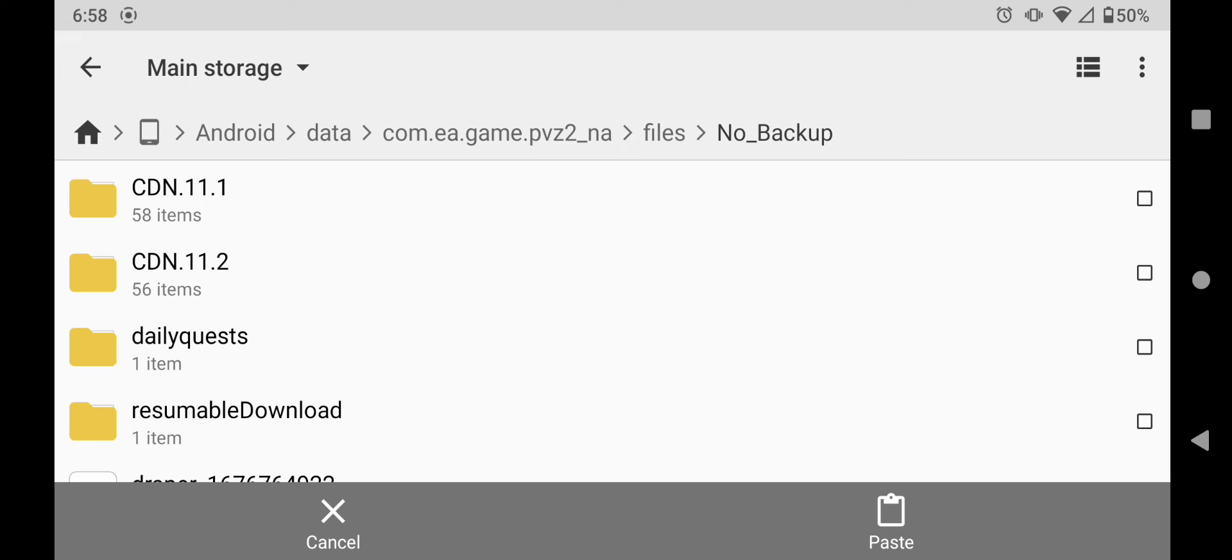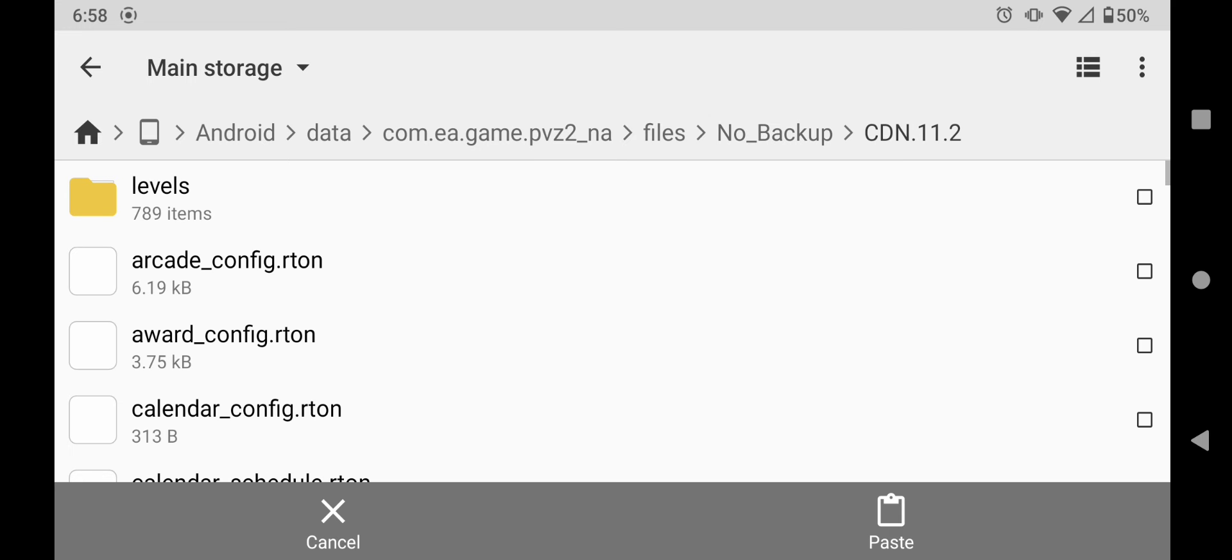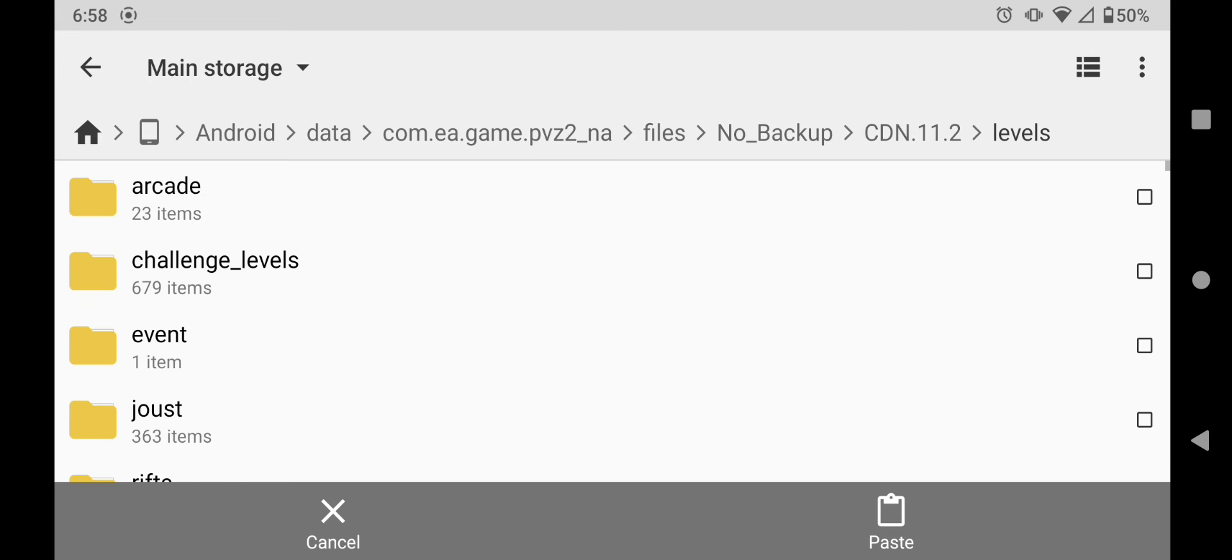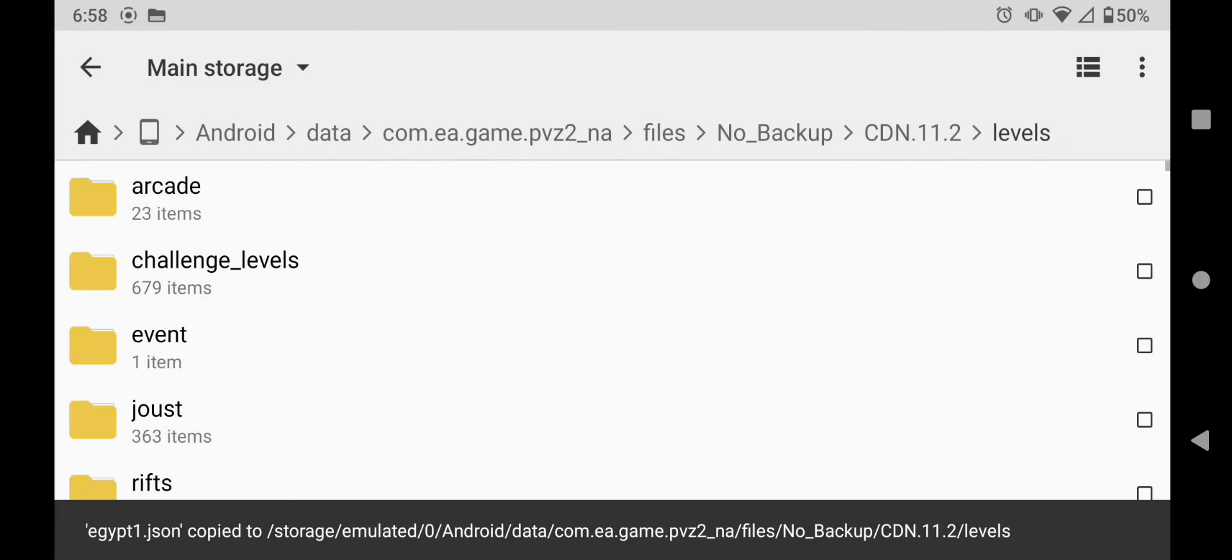Right now it's CDN 11.2, so click on that one, and then go to levels, and then paste the file right there. And there you go.